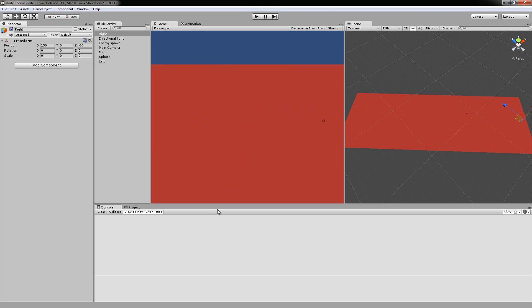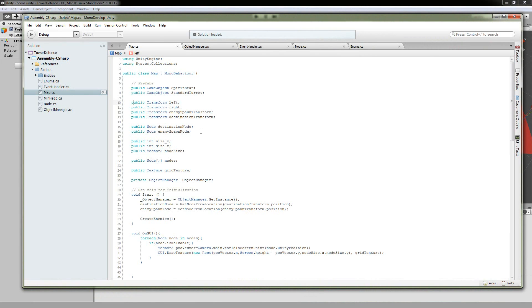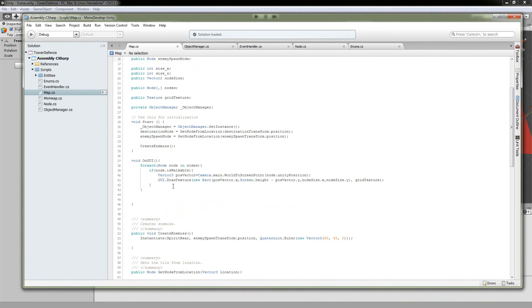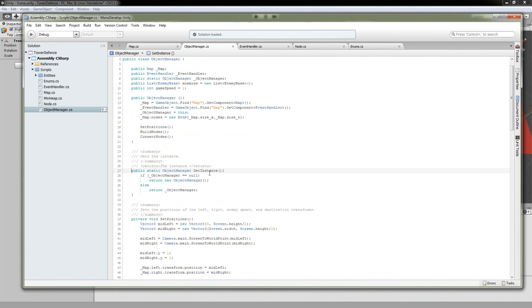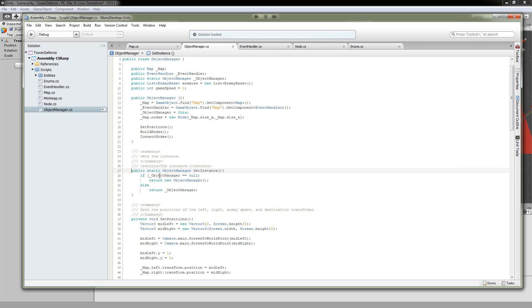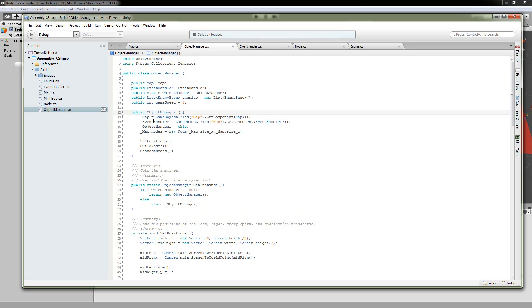Now let's take a look at some of the code. In the map, we're going to go into the start method, and the first thing we do is objectManager.getInstance. The objectManager is actually what is creating our grid. The first time it's going to be null, and it's going to go ahead and run its constructor. It just gets a reference to the map, the event handler sets itself, and then it also instantiates our nodes 2D array inside of the map class.